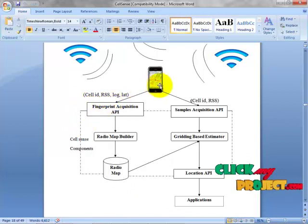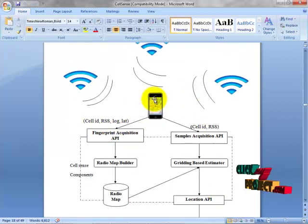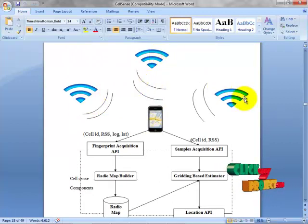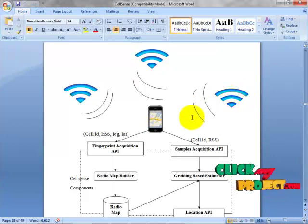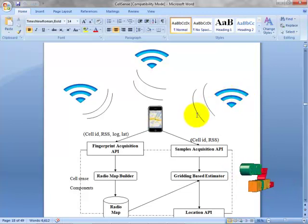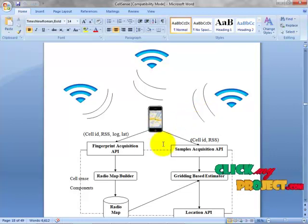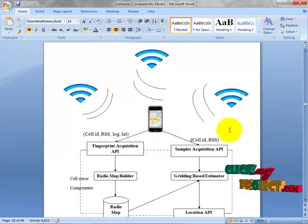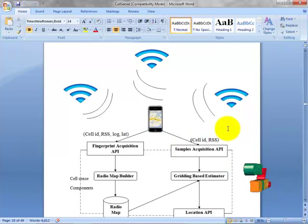These are all the CellSense components. A GSM phone receives signals from different base stations and accepts the maximum signal strength provider. Once the user runs the CellSense application, it sends the cell ID of where the user stands, along with RSS (Received Signal Strength) and latitude/longitude to the mobile base station.